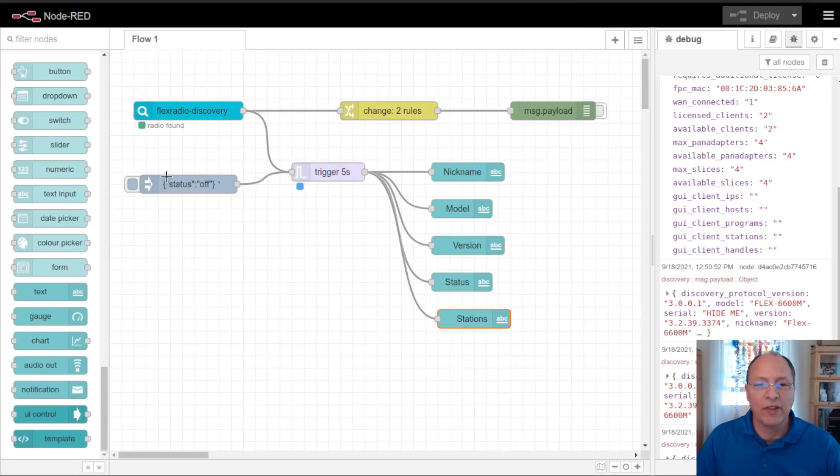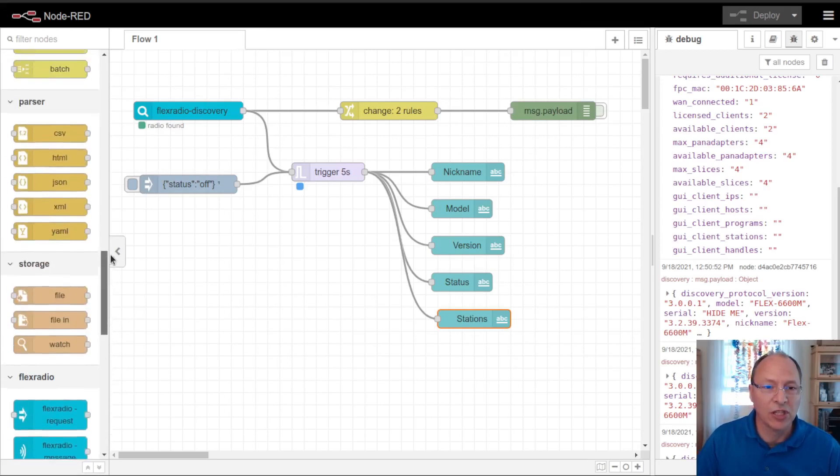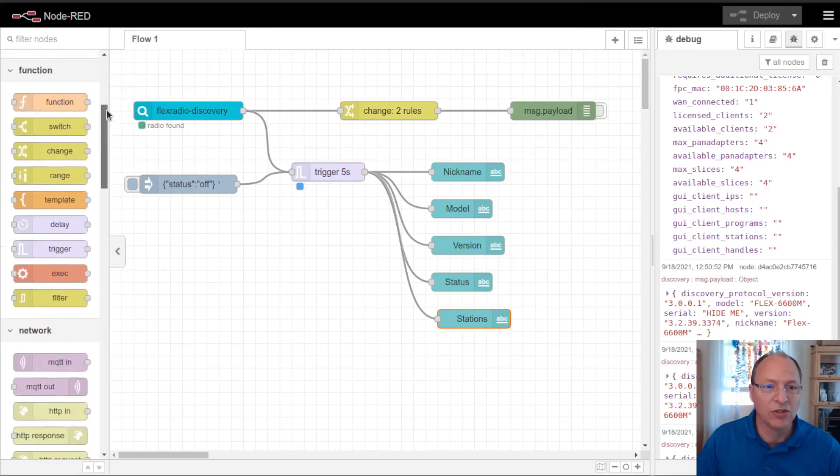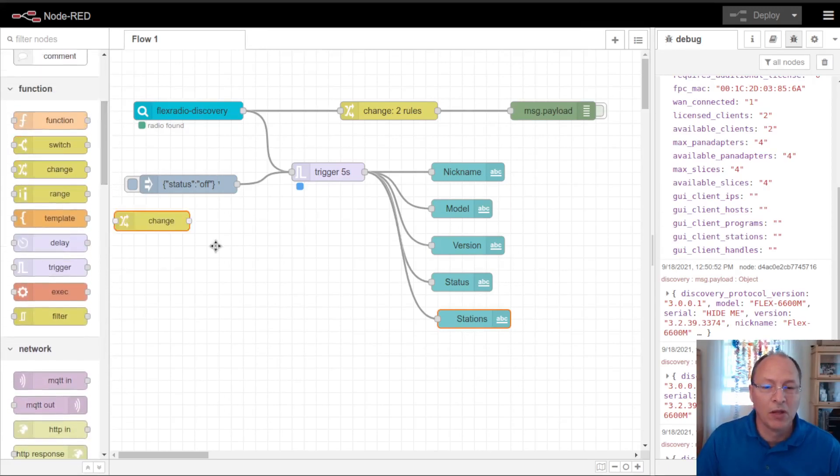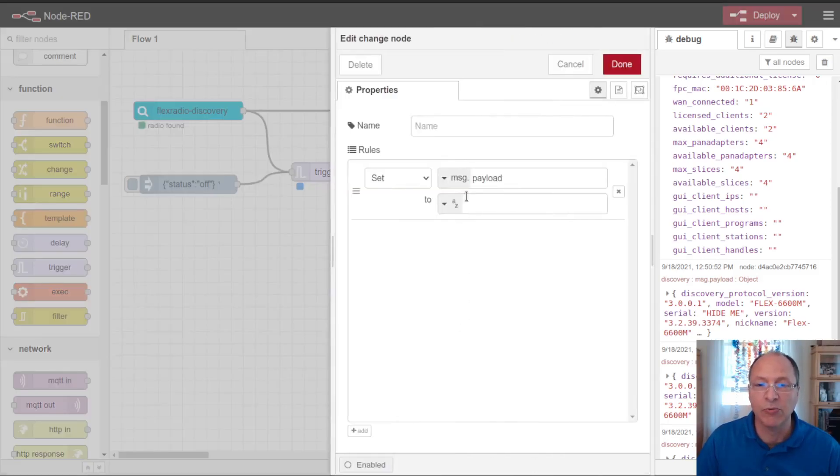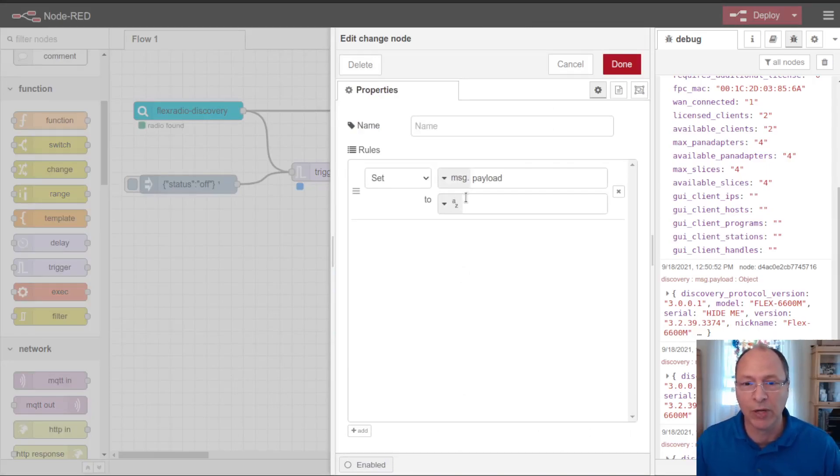While we're waiting for that to appear, I'm also going to make another change here, is I'm going to put in a change node, so that I can save some state information about the radio, so that other flows within my Node-RED instance can know whether there's a radio up and operating or not.